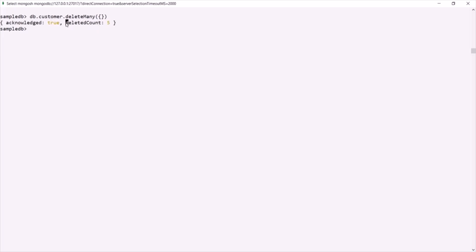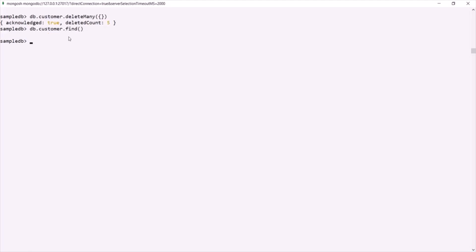Here you can see the deleted count is five. If I query this customer collection now — db.customer.find — it should return nothing because currently this customer collection is empty.